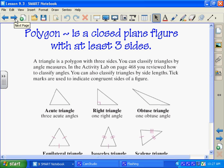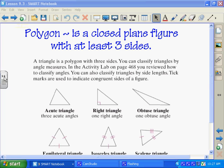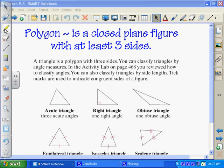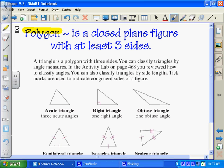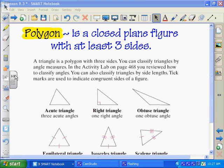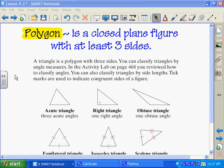First you need to write down polygon. A polygon is a closed plane figure with at least three sides. Write that down in your notes — it's a closed plane figure with at least three sides.